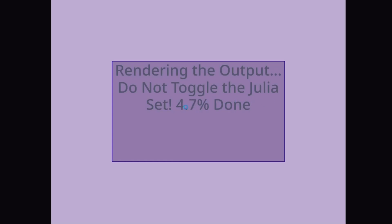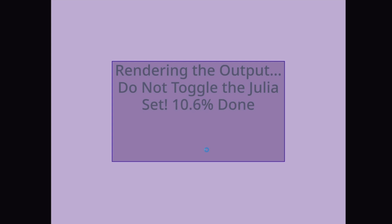Now, whilst rendering, one thing that it is very clear is not to toggle the Julia set during the rendering process.